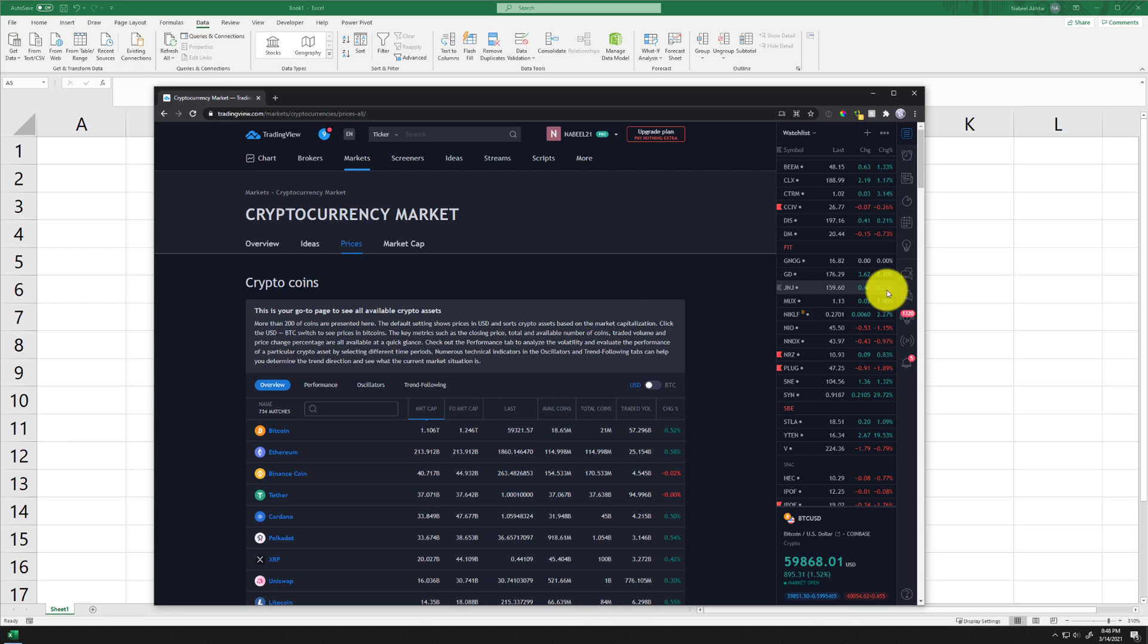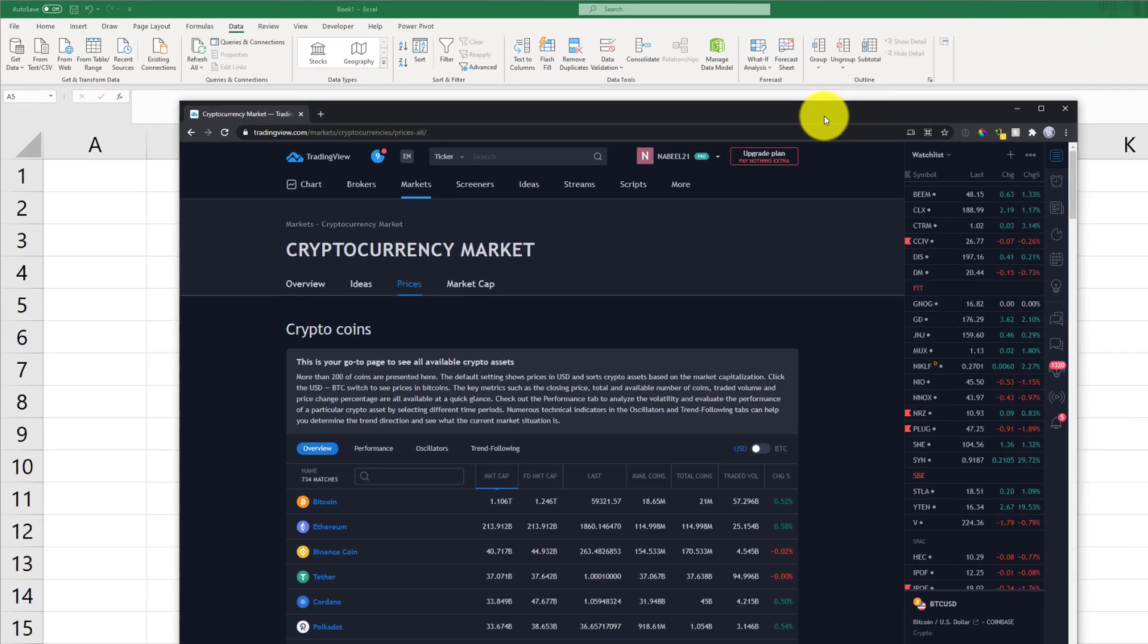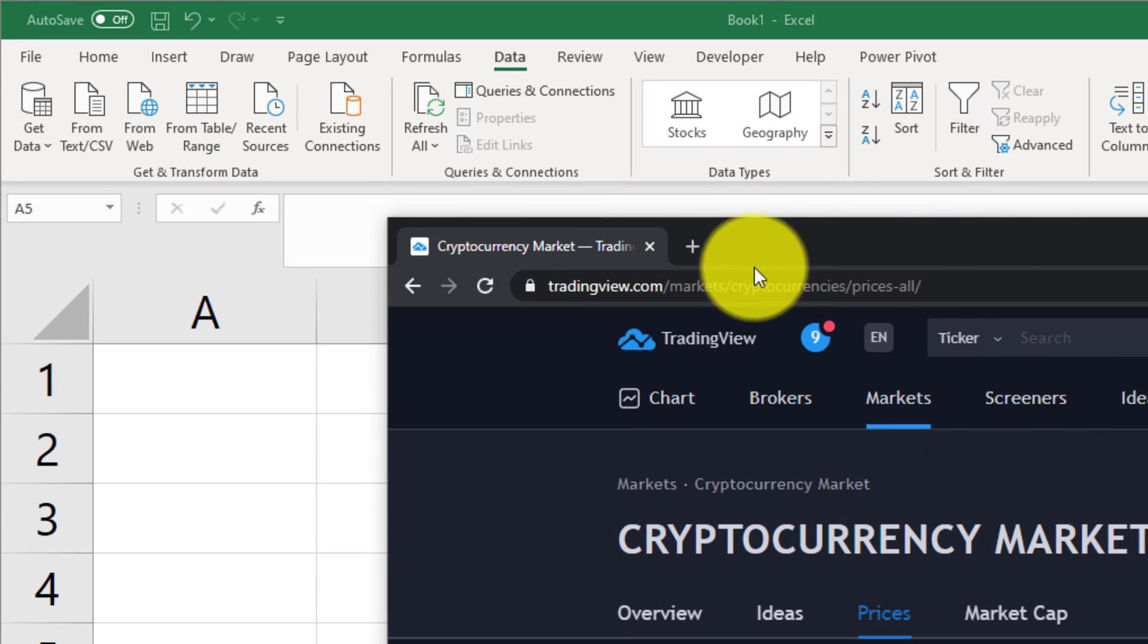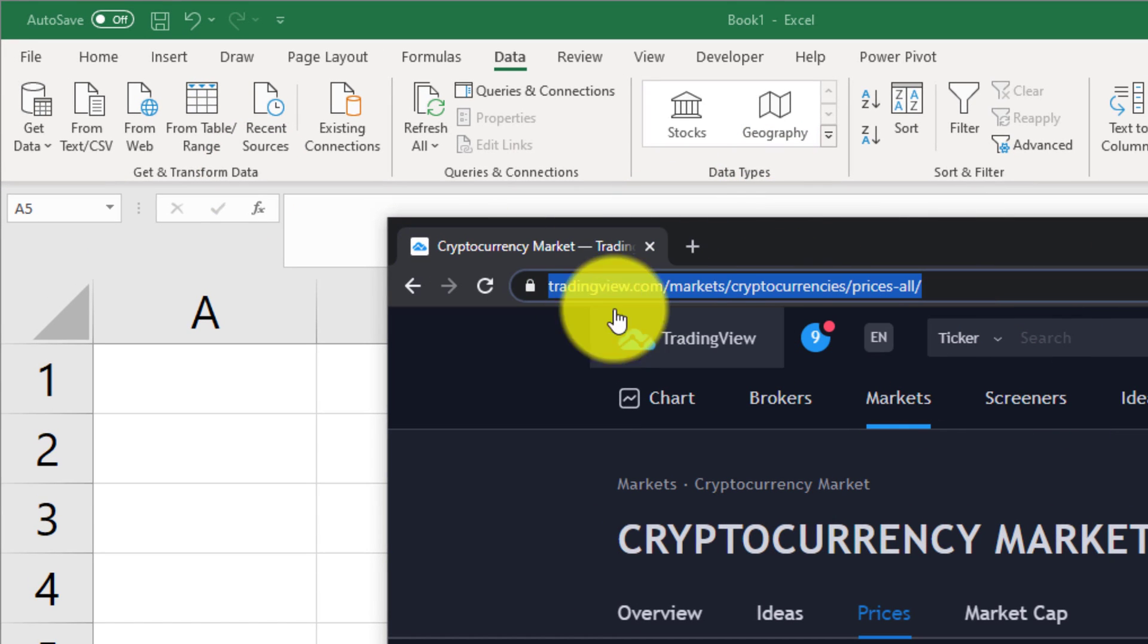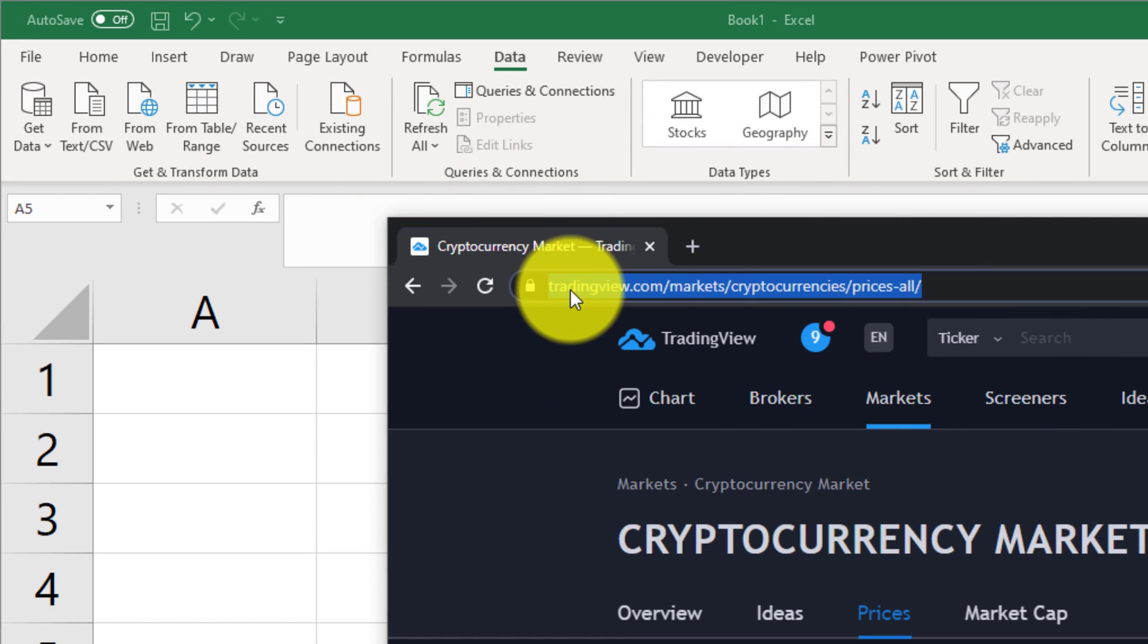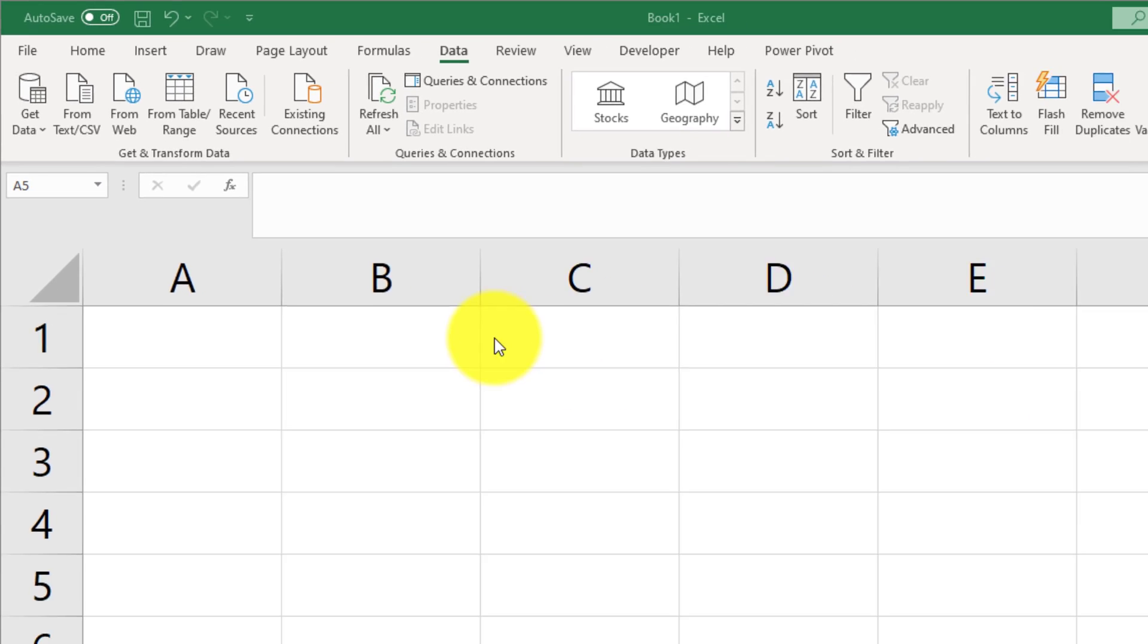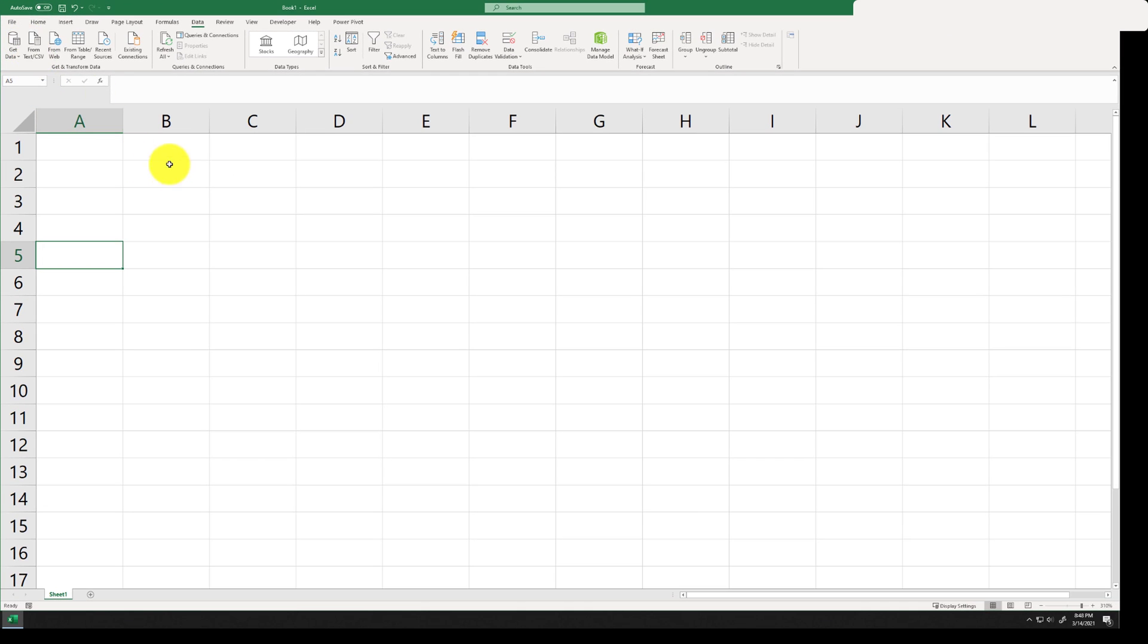So we are going to go ahead and import this information. So one thing that we are going to need for this to work is the URL. So I'm just going to copy this URL, move this one to the side.